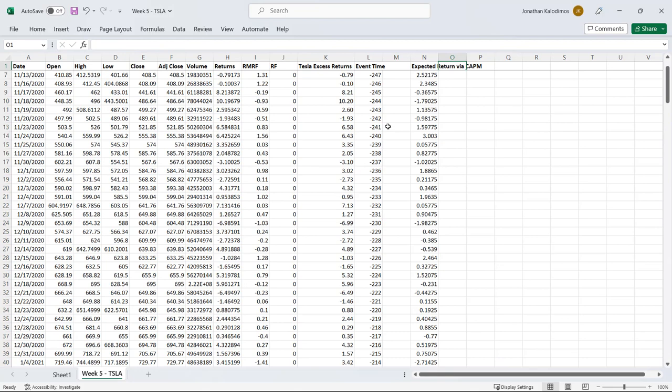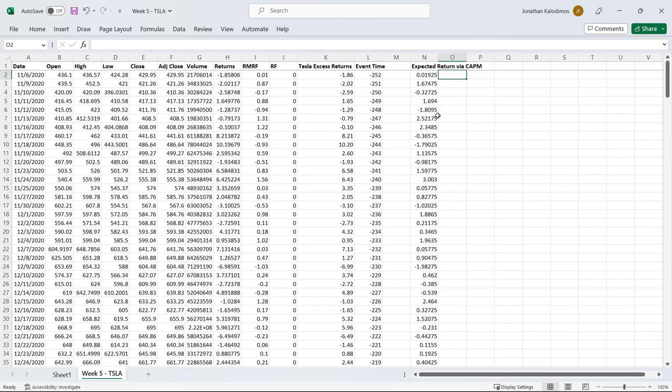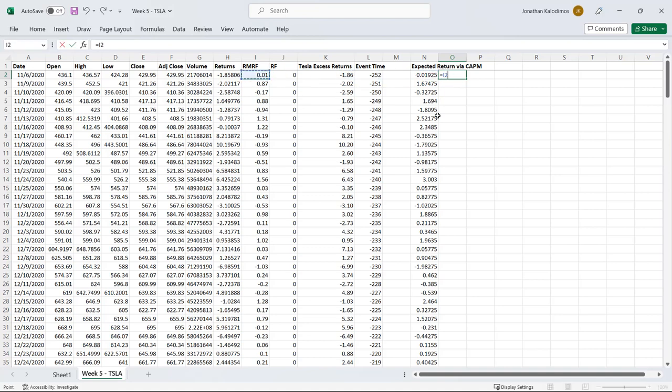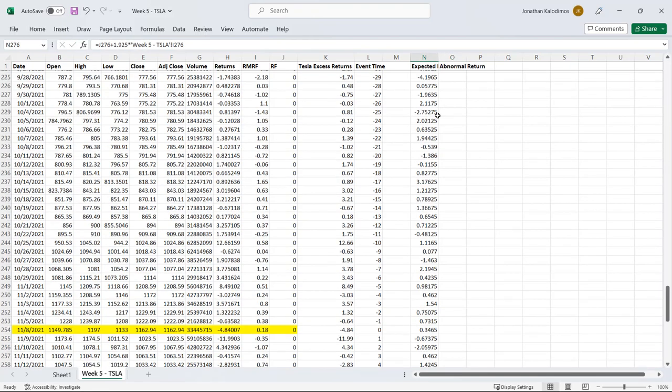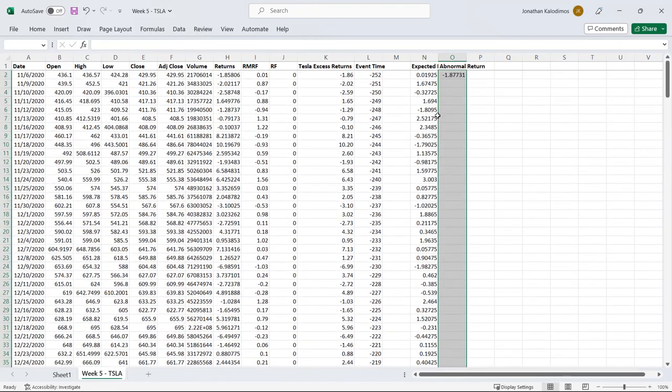For our event study what we care about is an abnormal return. What was Tesla's market reaction in excess of the expected return on that day. So what we do is we take Tesla's return, we subtract off the expected return and we get our abnormal return. We can drag that down.